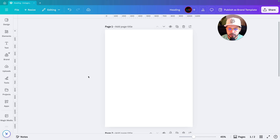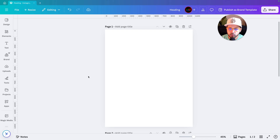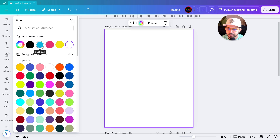Let's start the designing process. First we will create a beautiful background. As I always say, don't create a plain background — try to make it more interesting. We'll first select the background, then go to colors and select the first color.